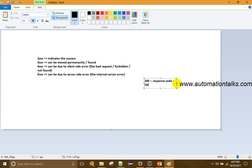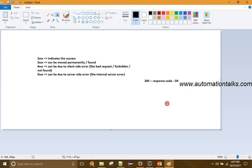A 200 response code means the link is up and perfectly fine. If we get anything other than 200, there is some problem — it could be not found, moved permanently, forbidden, bad request, or internal server error. We can also get the specific reason.